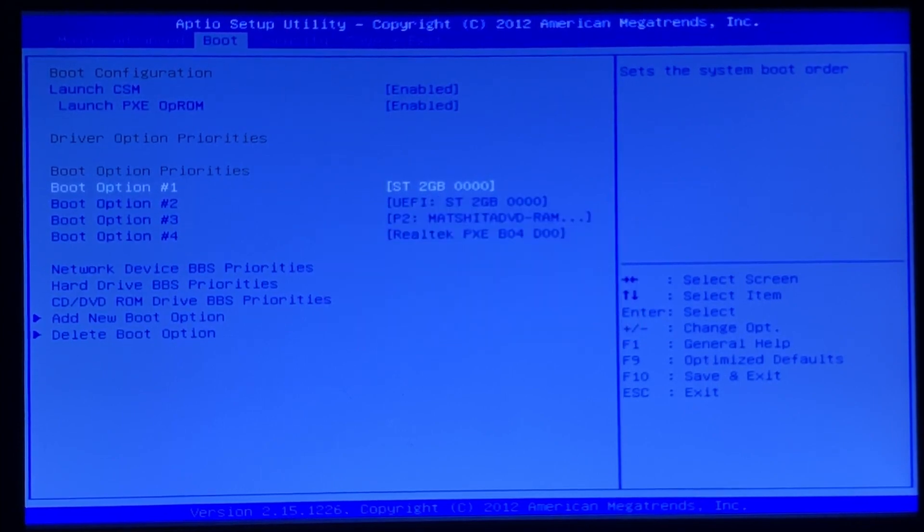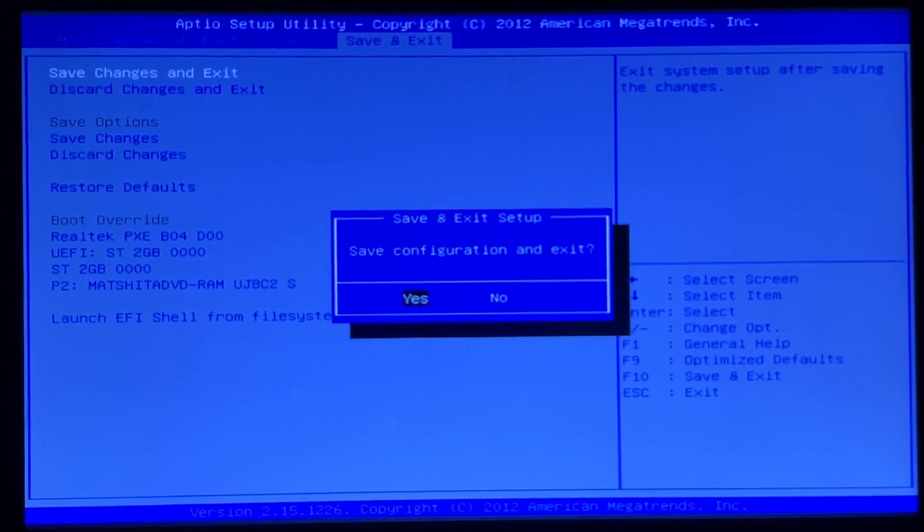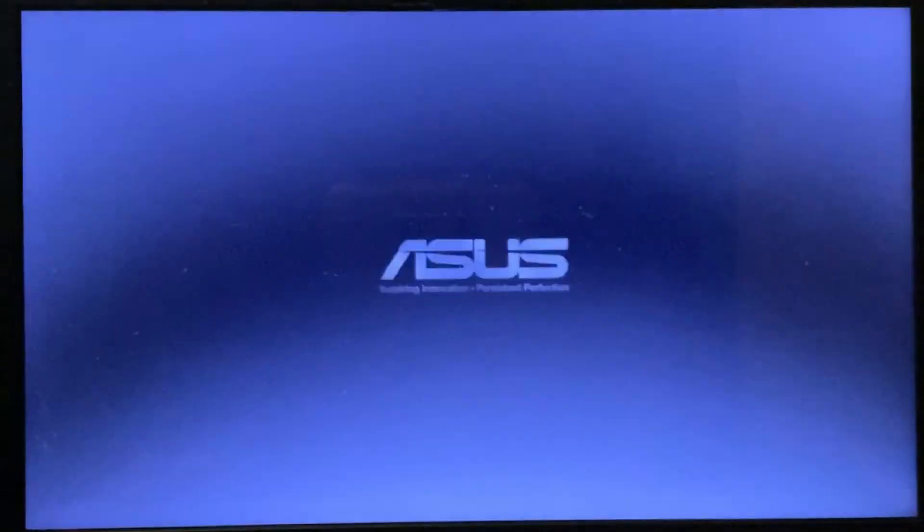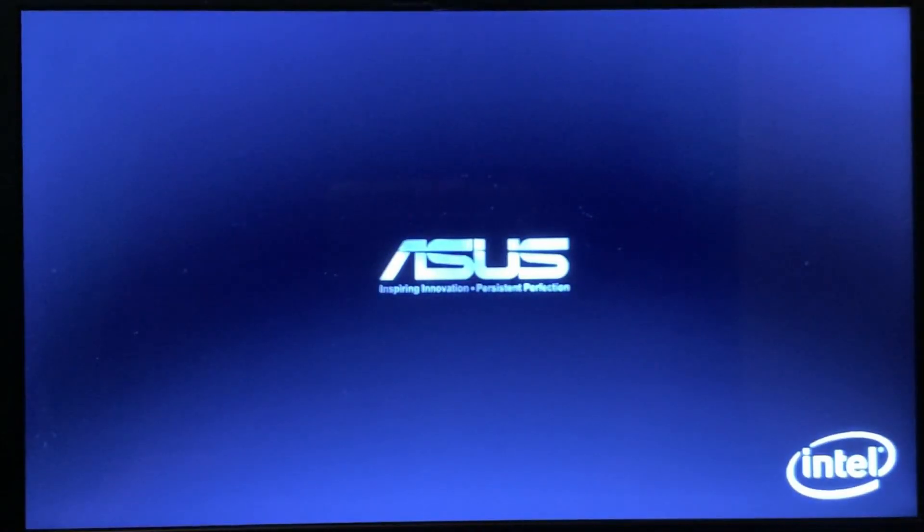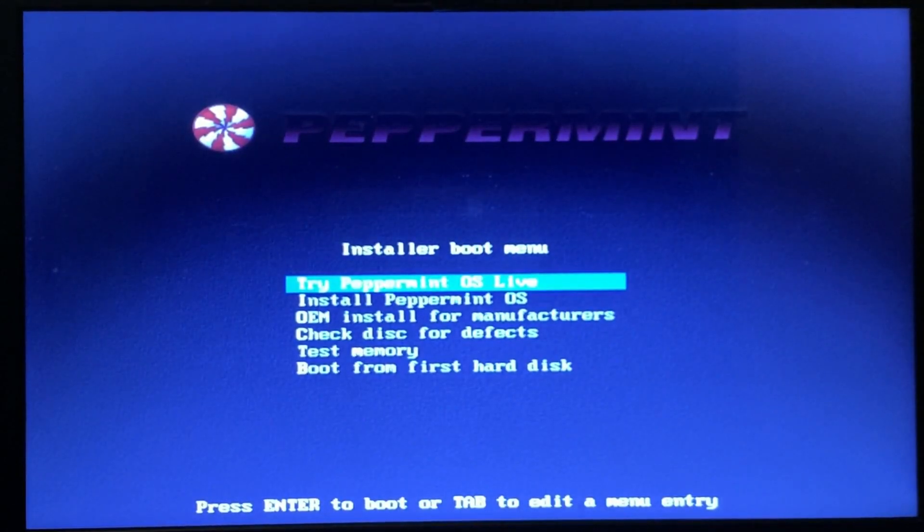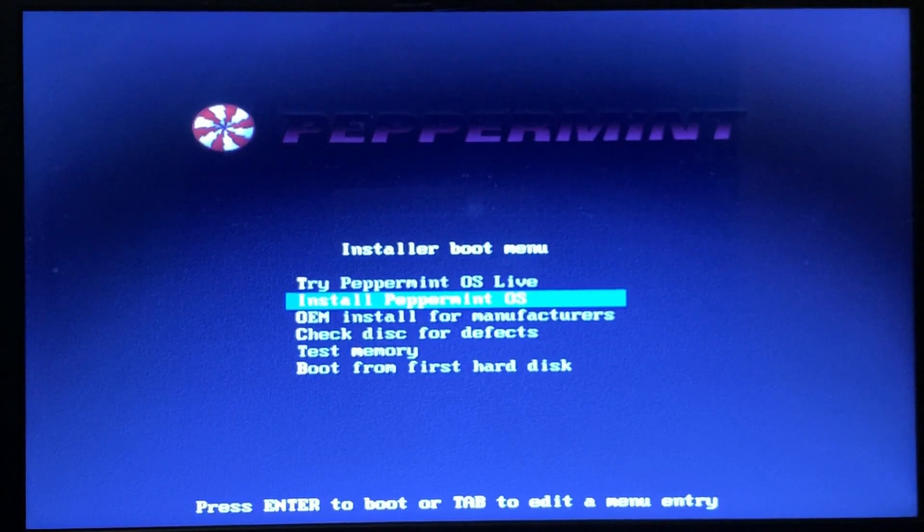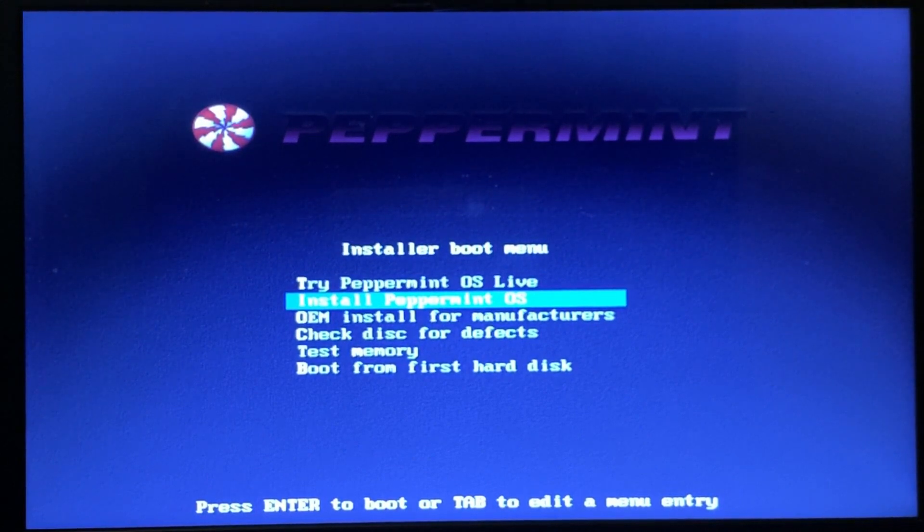So if I select that as the first boot option and then save and exit, it should actually boot into this menu. I found that if I install from this menu, it seems to work. So that's the little workaround - hopefully that will help you.